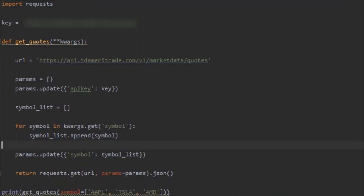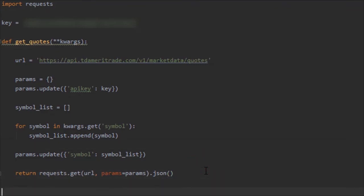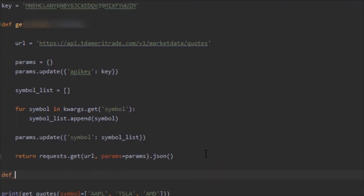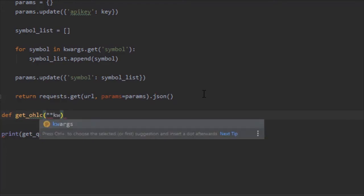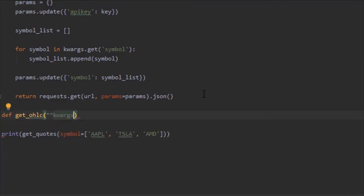Normally I would end the tutorial there, but let's actually go ahead and create another function. Let's do get_OHLC, and that stands for open high low close, which is basically what you need to construct candles. Let's also give it unlimited arguments.